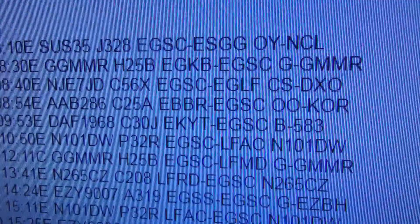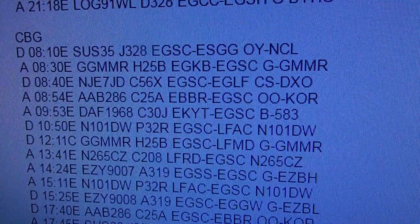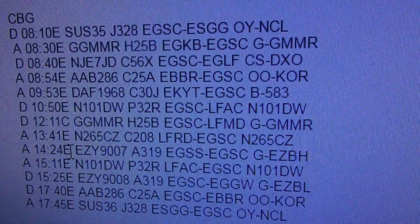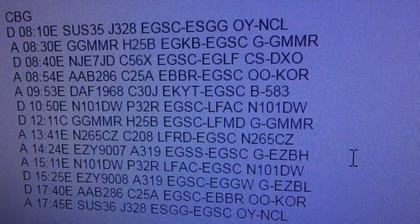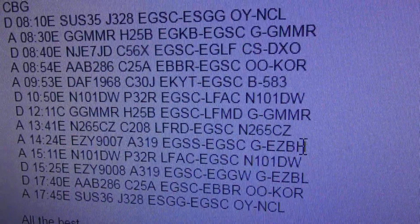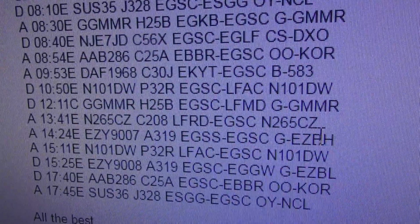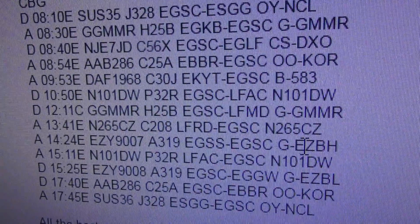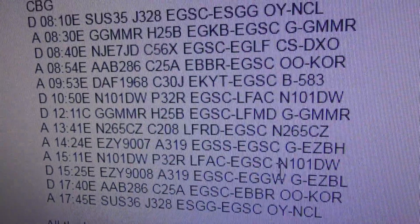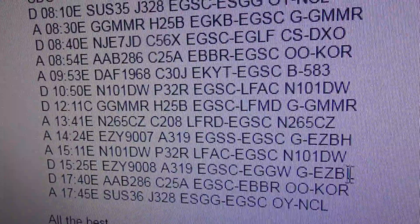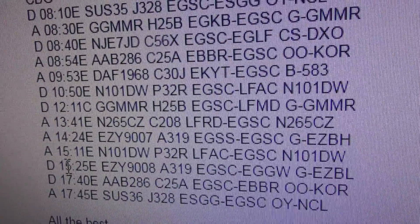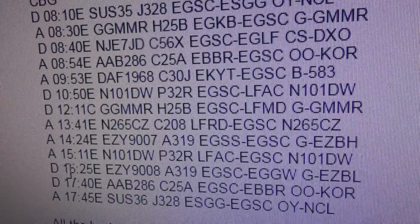Okay, here's the info. So yeah, that one there, G-EZBH landed after four o'clock, so that was over an hour and a half late. G-EZBL was supposed to depart at 3:25, and as you can see, it's now 6:47.